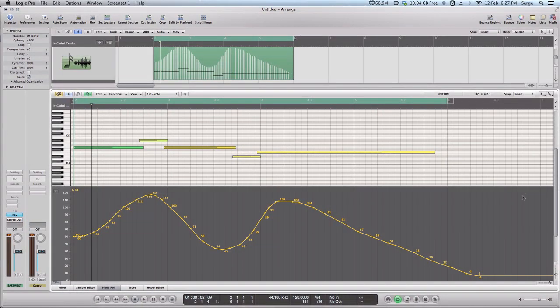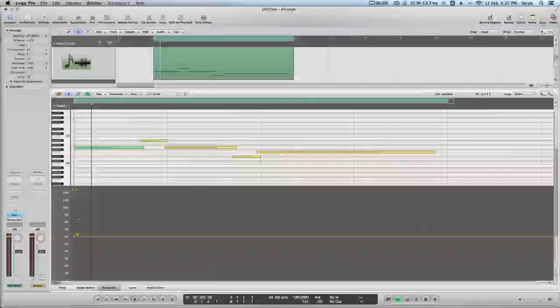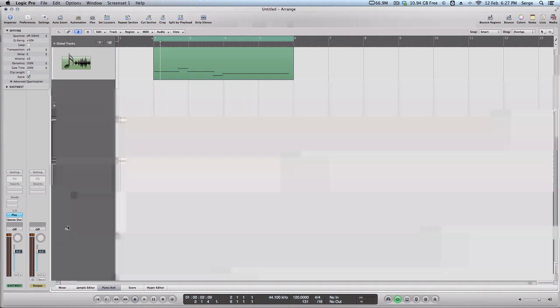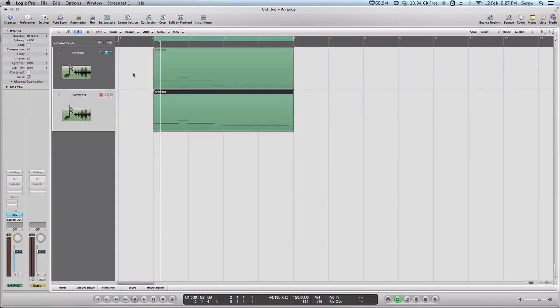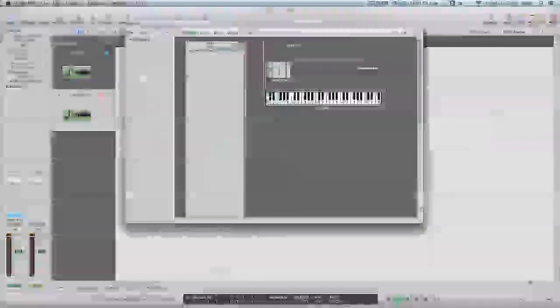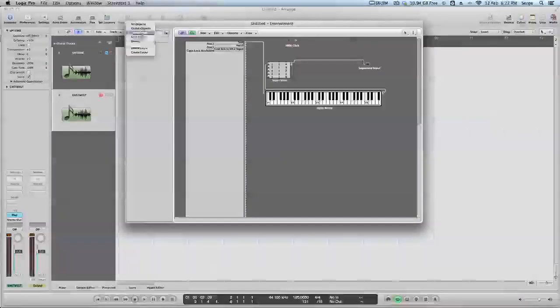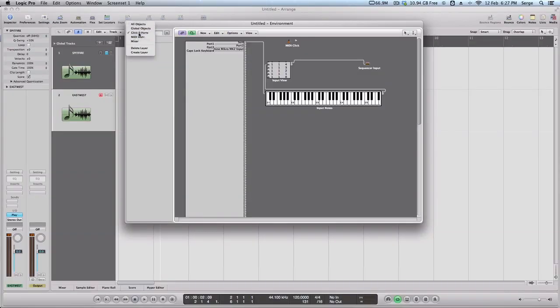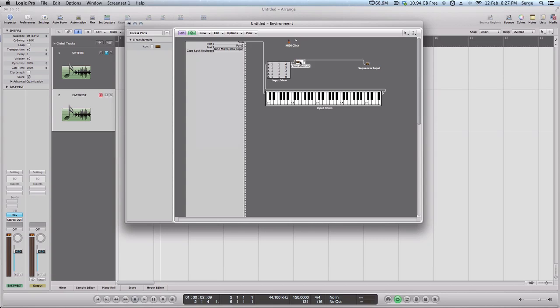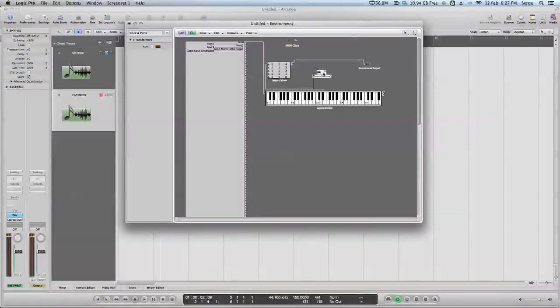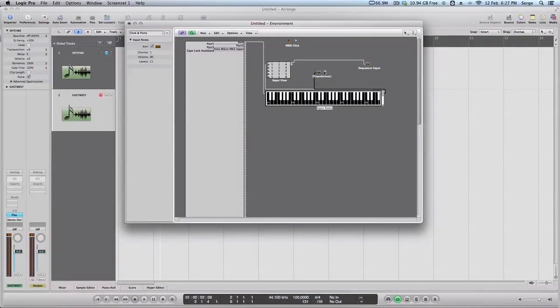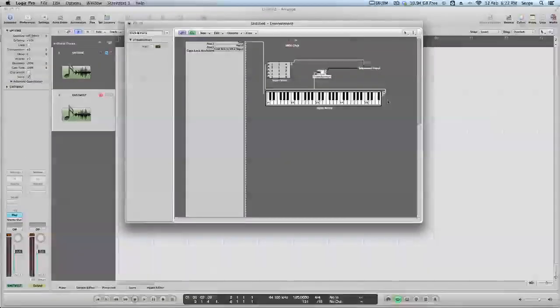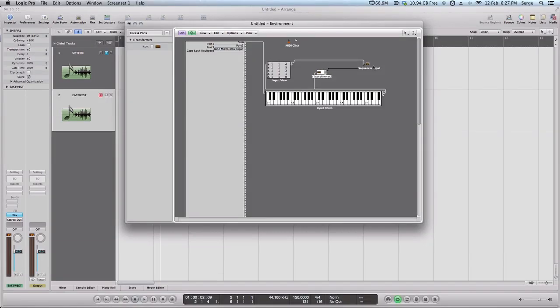Let's go to environment window. We need to go to click in ports, just browse this menu, click in ports, and we'll have to create new object. That object will be transformer. As soon as we got transformer, connect the keyboard to transformer, just pull the plug from here, and now from transformer, connect to sequencer. So, keyboard connected to transformer, transformer is connected to sequencer.